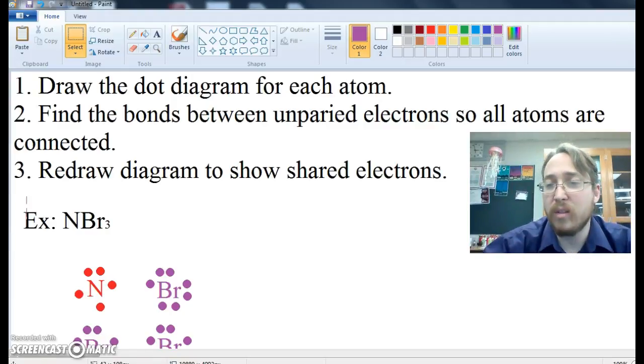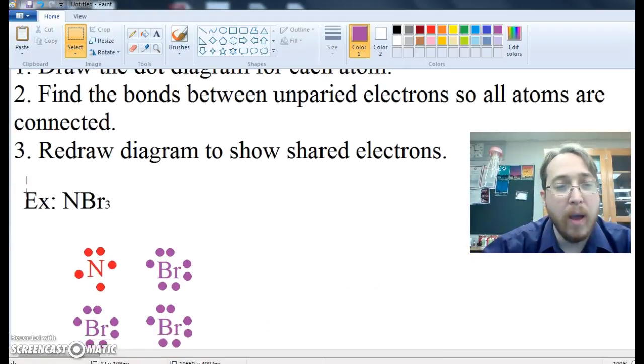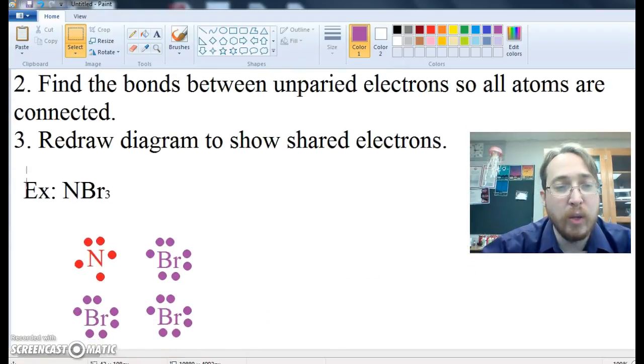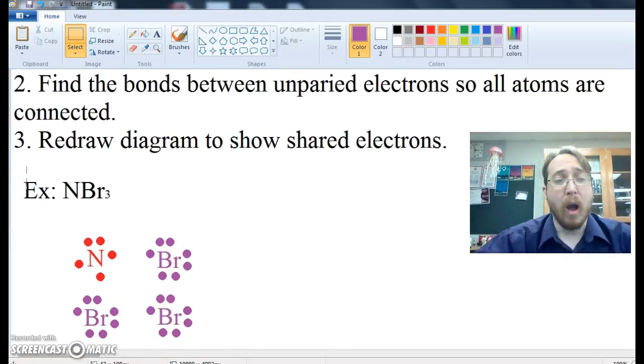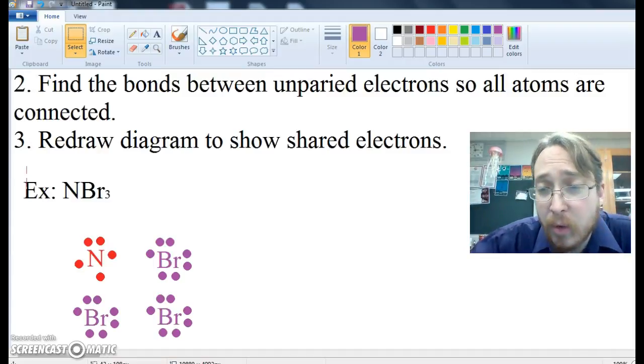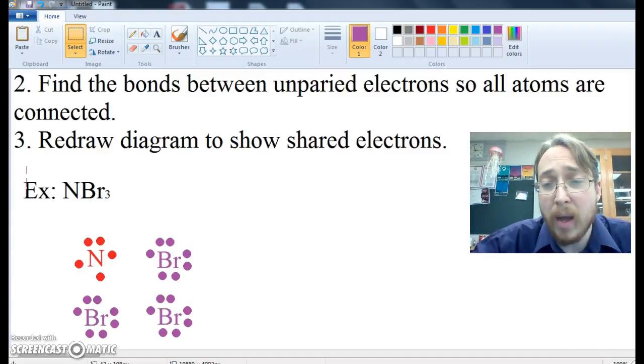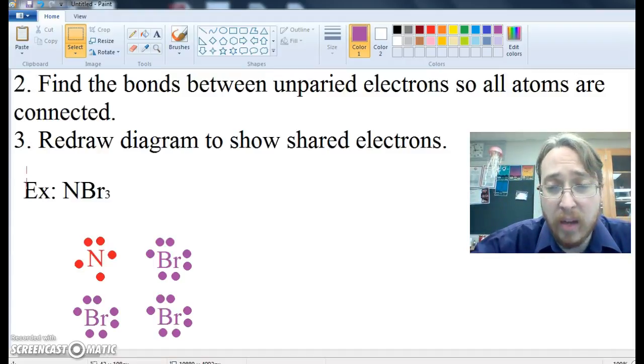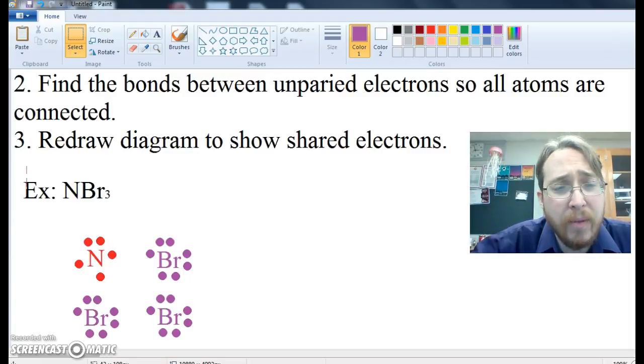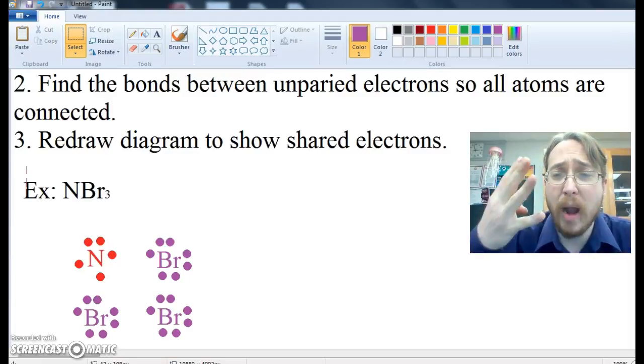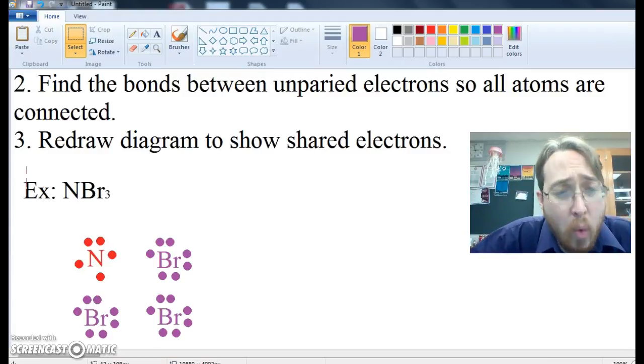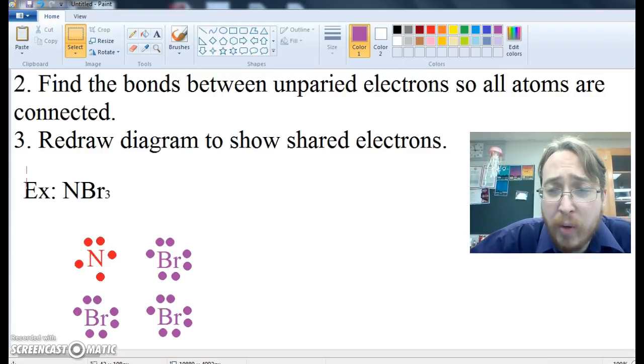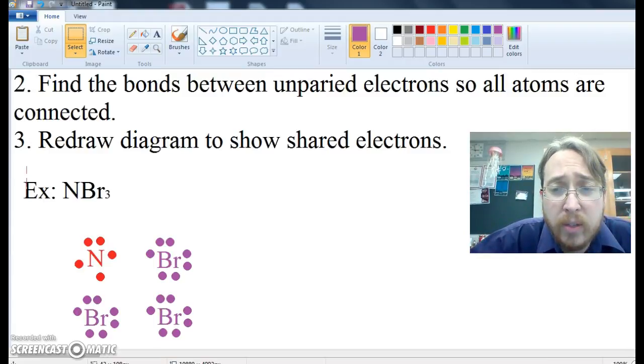So let's take a look at what that looks like. In this situation, I have color-coded it. Our example is NBr3, that is nitrogen tribromide. This is a covalent compound, and I have put out all of the atoms. There are four atoms in this molecule, one nitrogen and three bromine. And I've done the Lewis dot structures here.